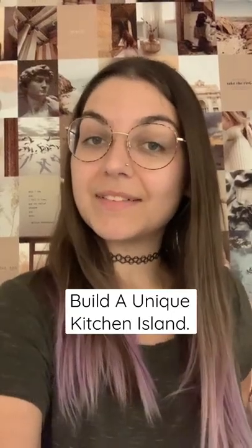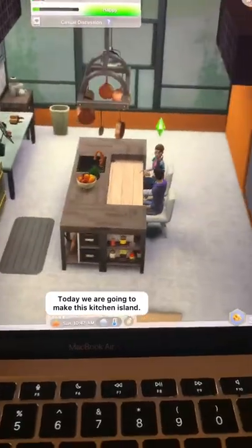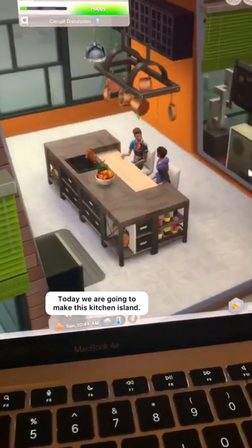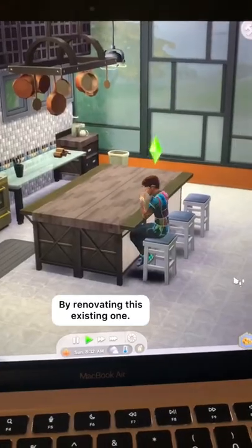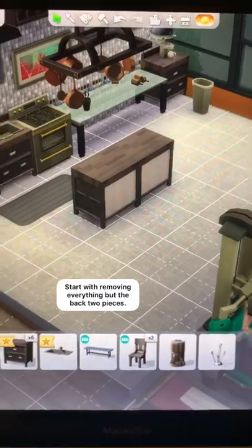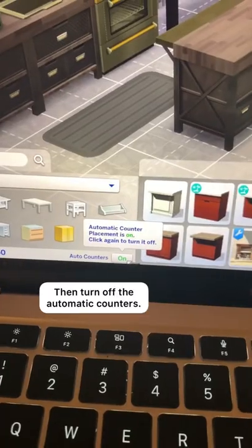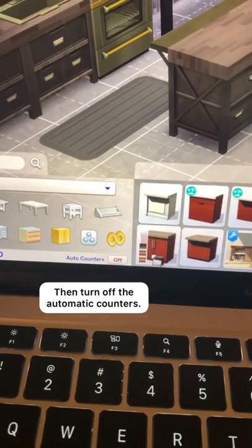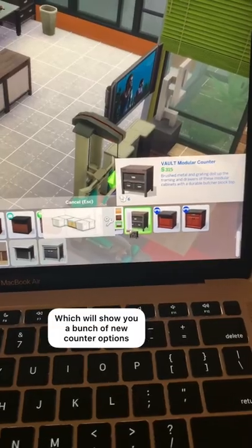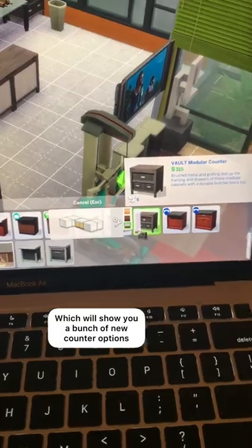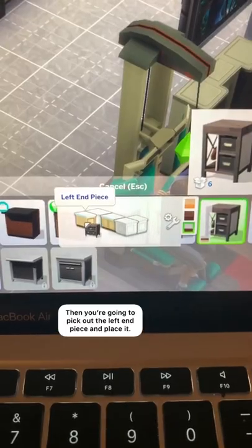Build a unique kitchen island. Today we're going to make this kitchen island by renovating this existing one. Start by removing everything with the back two pieces and then turn off the automatic counters, which will open up a whole new set of counter options.